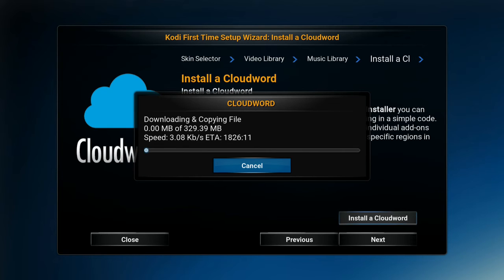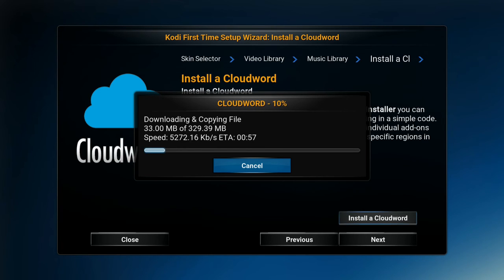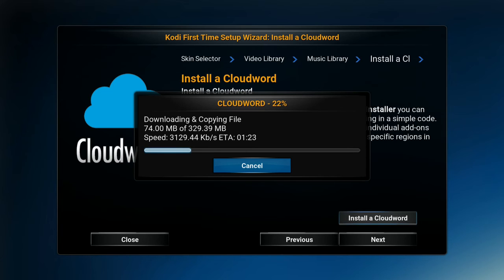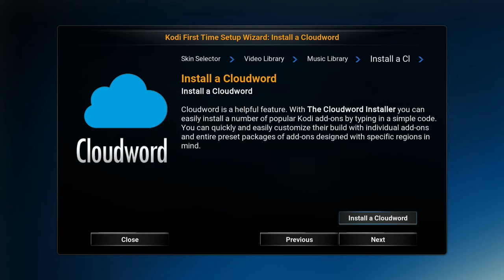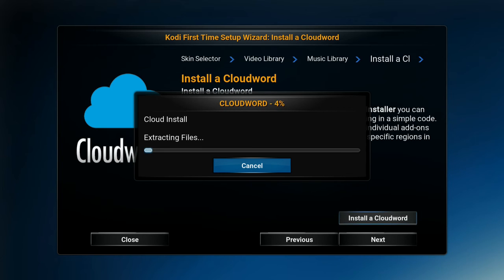What that's going to do is download and copy all your files, then it's going to show you a reset. When you enter in your Cloud Word mybox, you'll see the downloading and copying of files start. How fast this goes depends on the speed of your internet. If you have slower internet, we recommend plugging in an ethernet cord to the back of your box to speed things up. As the Cloud Word reaches 97, 98, 99%, the box is going to extract all the files.